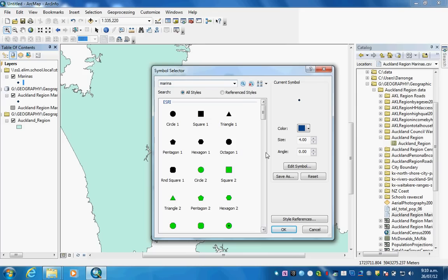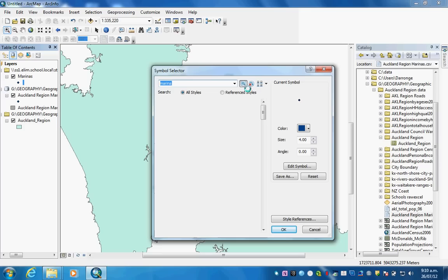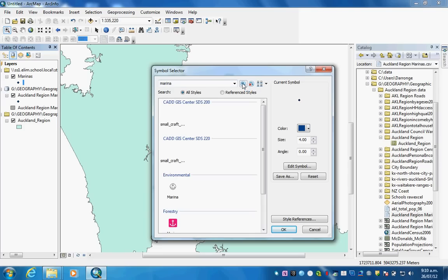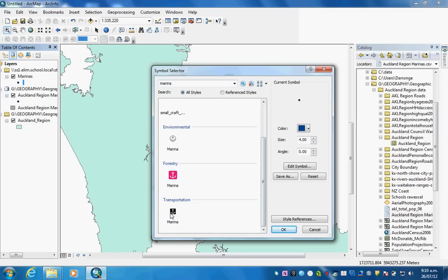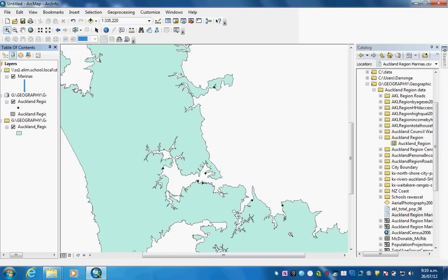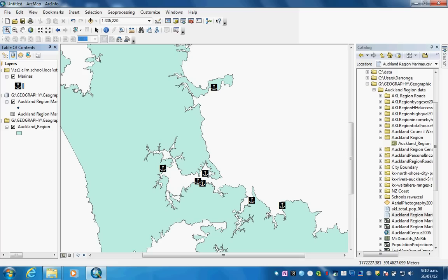I will click on the symbol because we can look for an appropriate symbol. We'll type in marina. I'll just search up here under all styles. Come down here, here it is on the transportation symbol I want. I'll make it a little bit bigger. There you can see it. We have just created our shapefile of Auckland region marinas and symbolized the system as well.